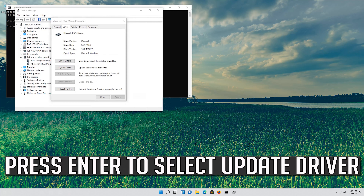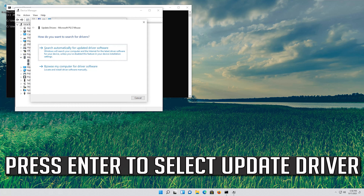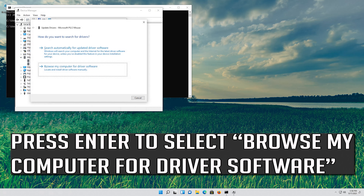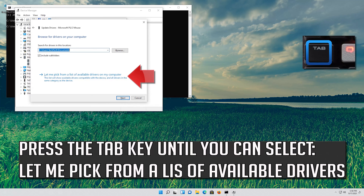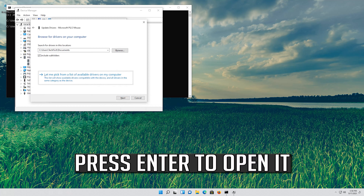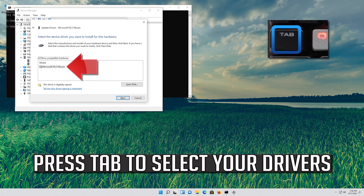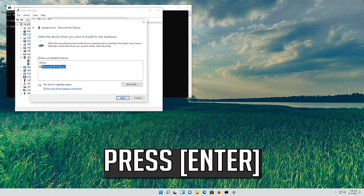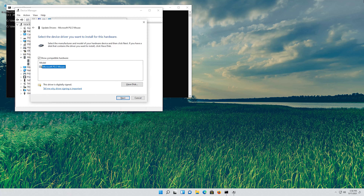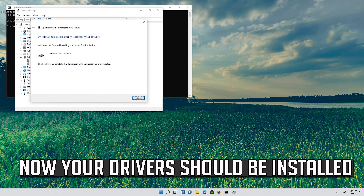If that didn't work, press enter to select Update Driver. Press enter to select Browse My Computer For Driver Software. Press enter to open it. Press tab to select your drivers. Now your drivers should be installed.